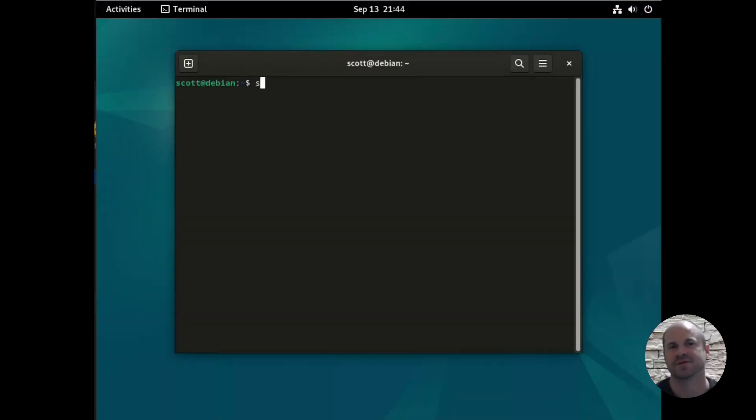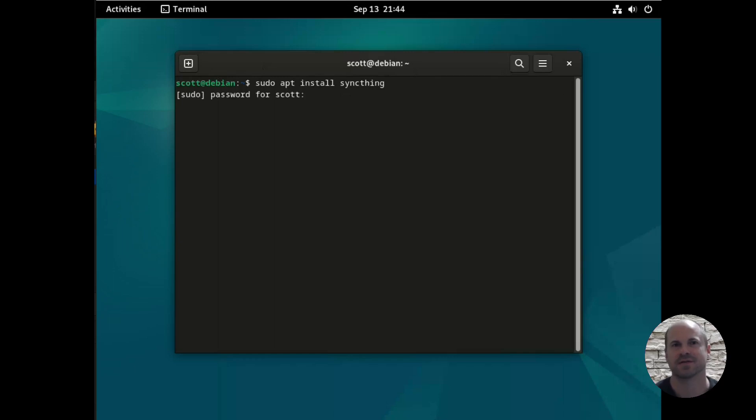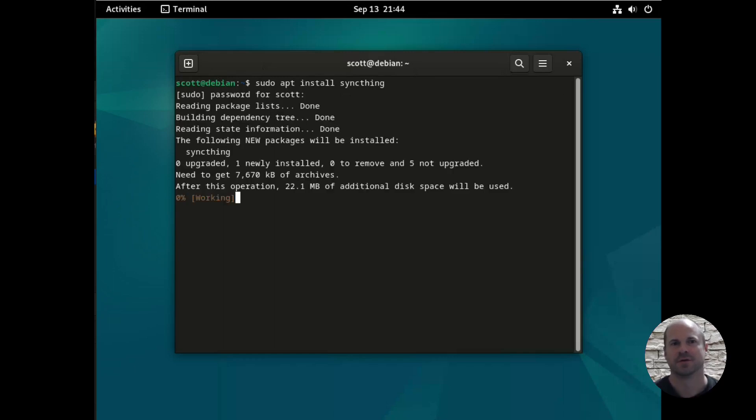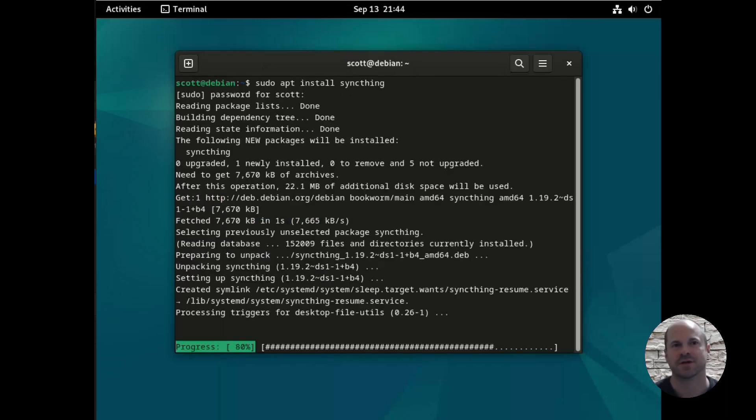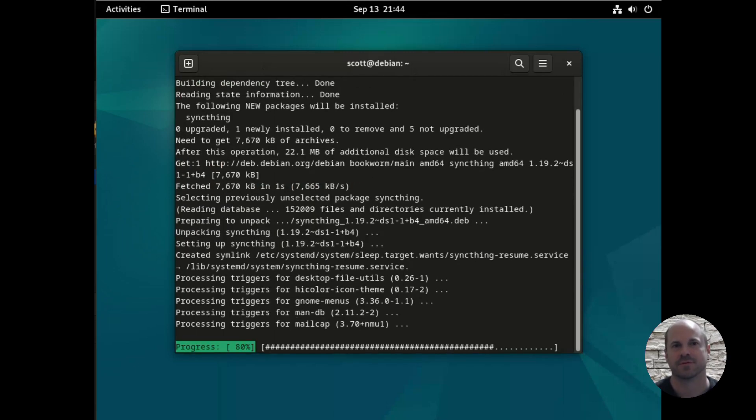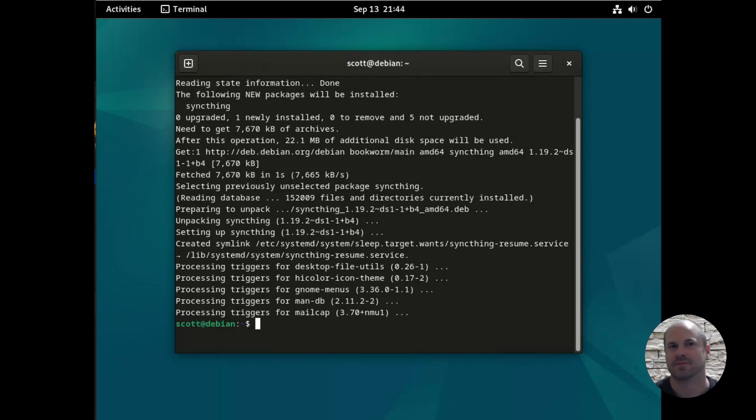I'm using Debian, so I'm going to type sudo apt install syncthing. And then we'll install it, and that's it, all done.